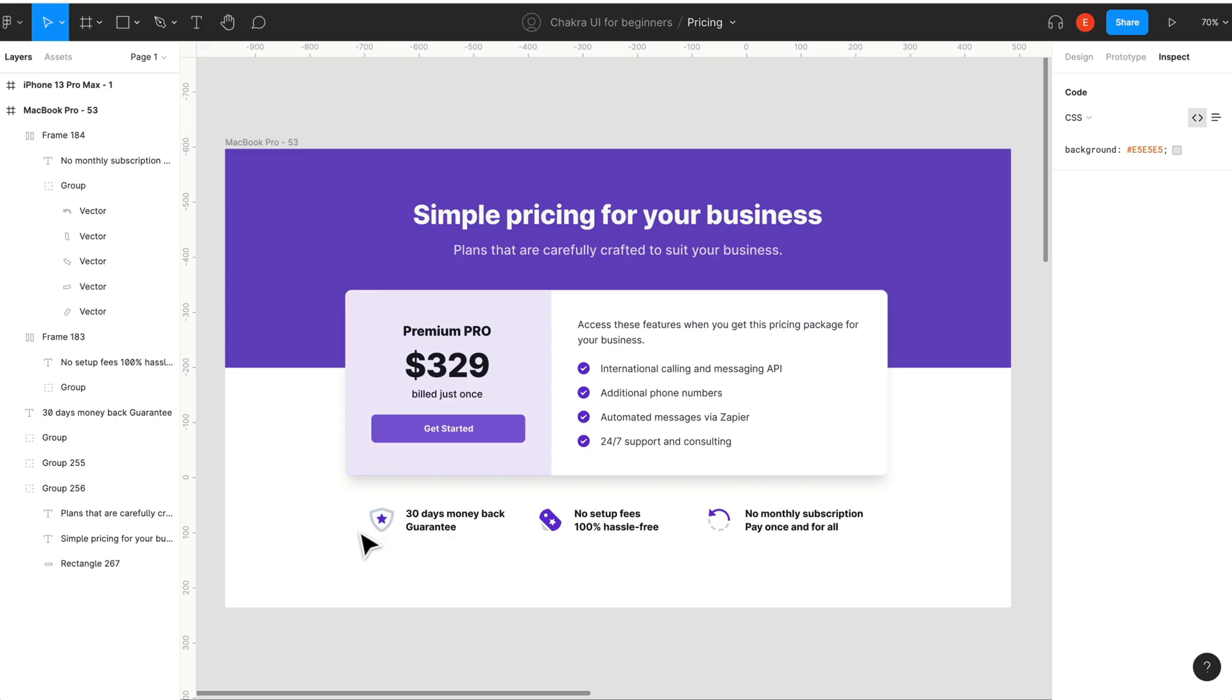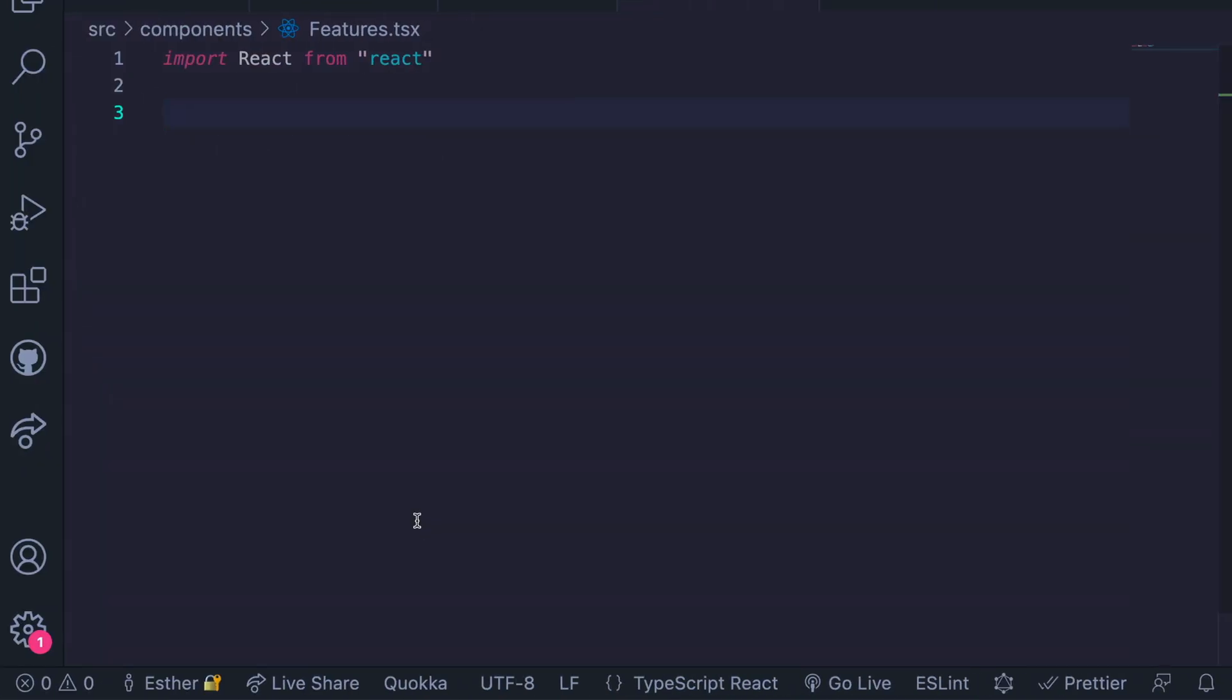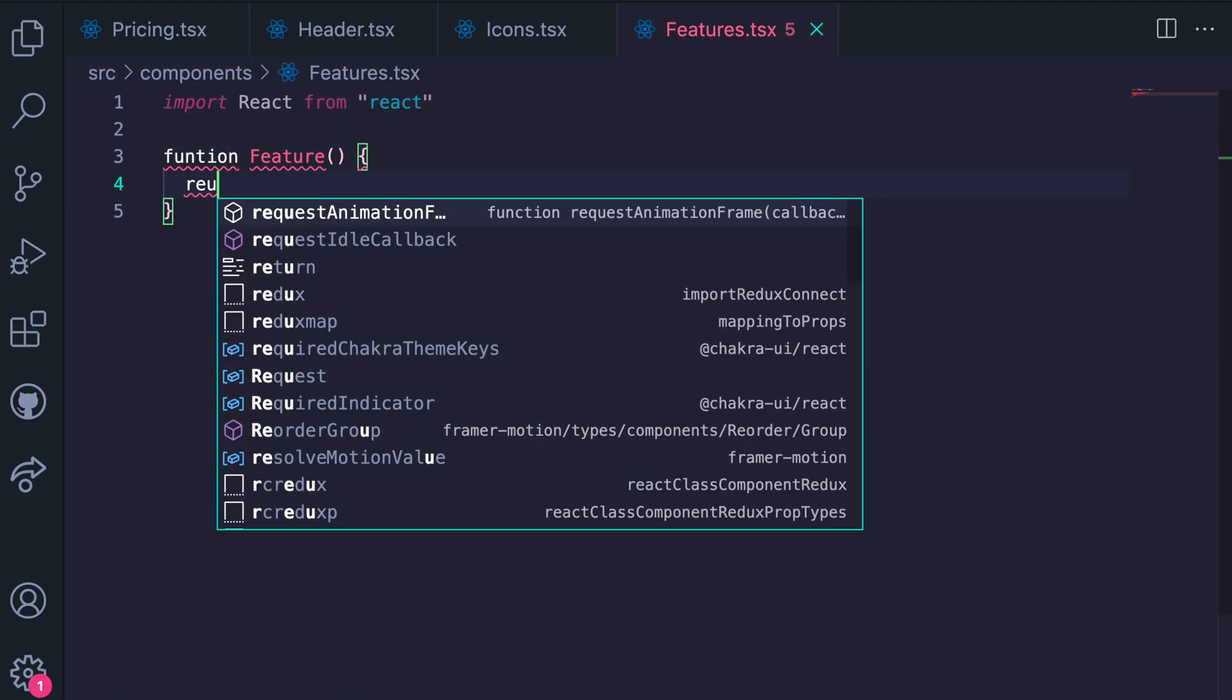From our design, we see that the Features are horizontally stacked. This tells us that we use an hstack as well as an icon and text components. So let's grab this from Chakra UI.